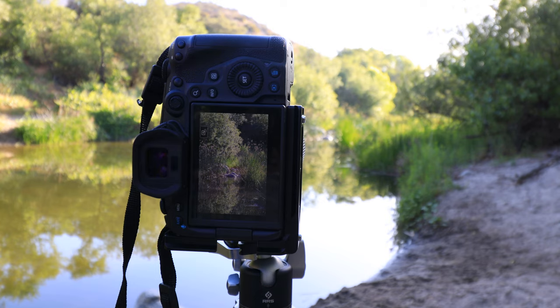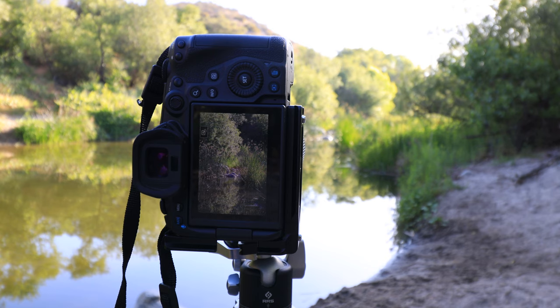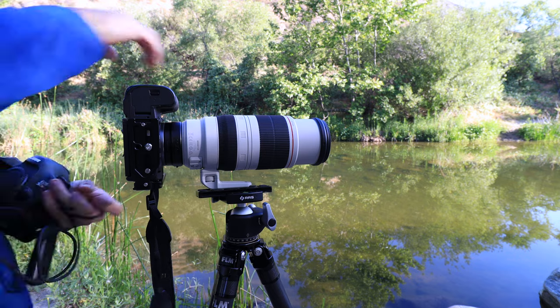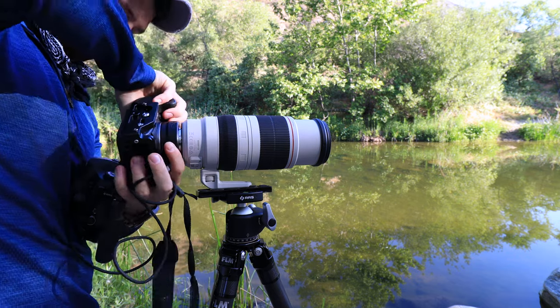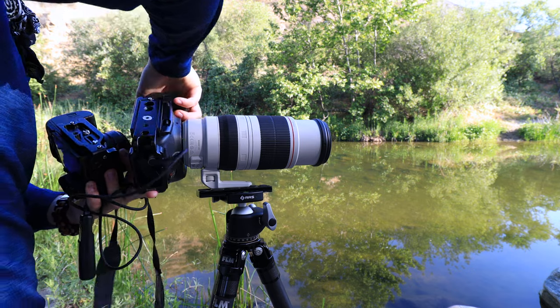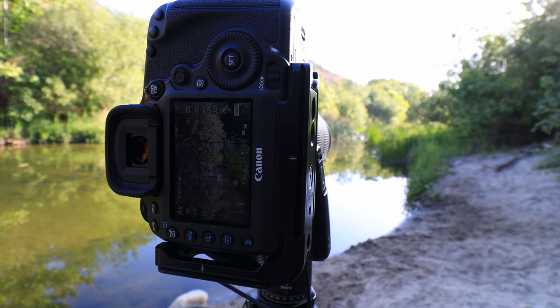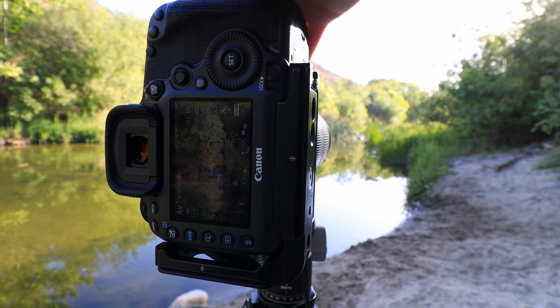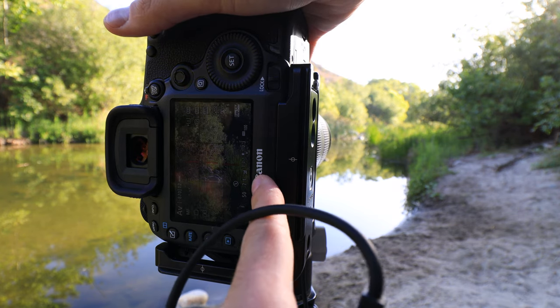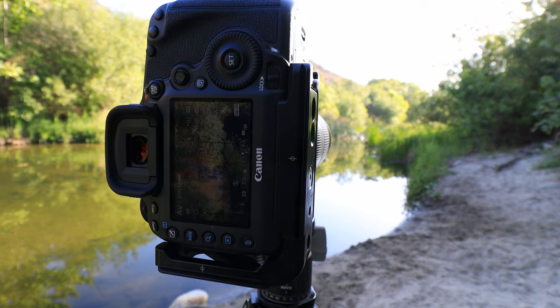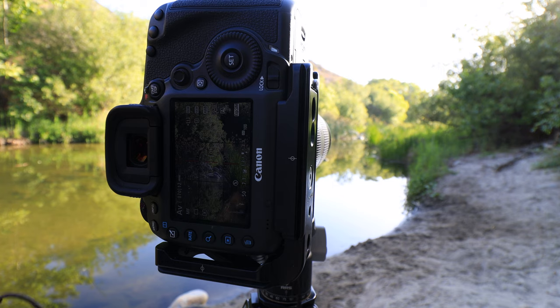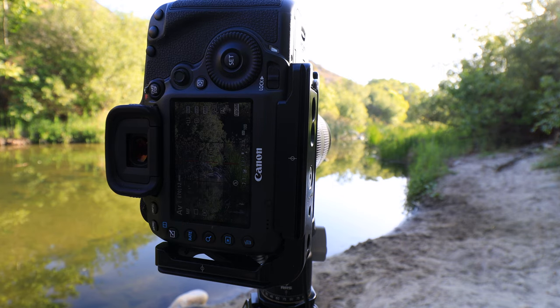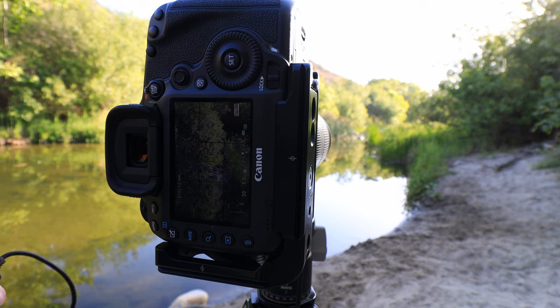Now I'm going to swap out the R5 for the 5DSR. I'm not going to touch a thing except swap out the body. As you can see on the back of the camera, I have the exact same settings: 1/50th of a second, f/7.1 ISO 100. I didn't move anything on the lens or the tripod while setting up the shot. I focused right in on the same bunch of reeds to the right.